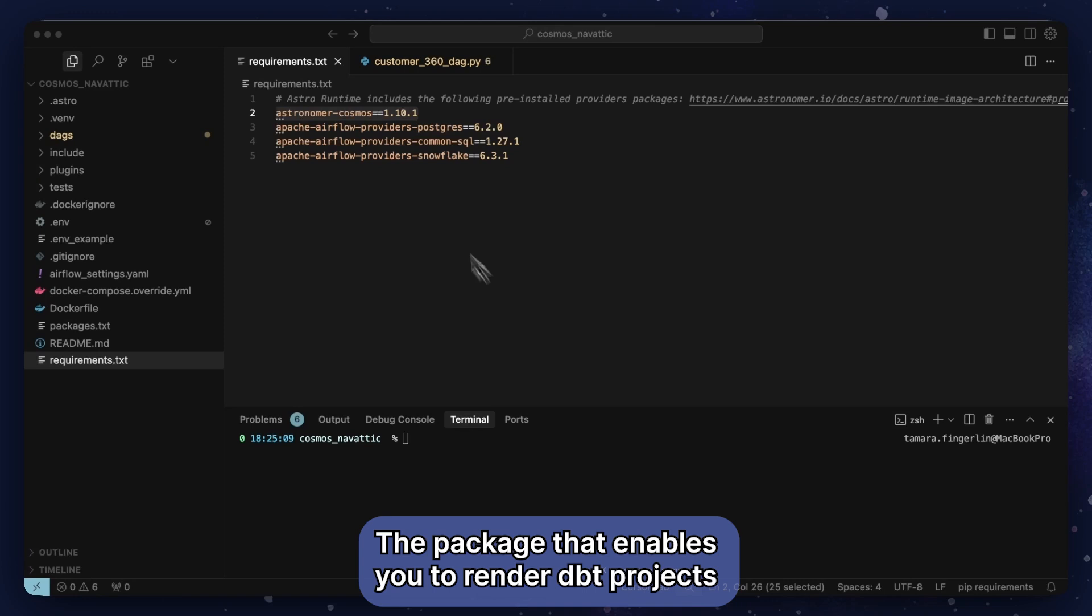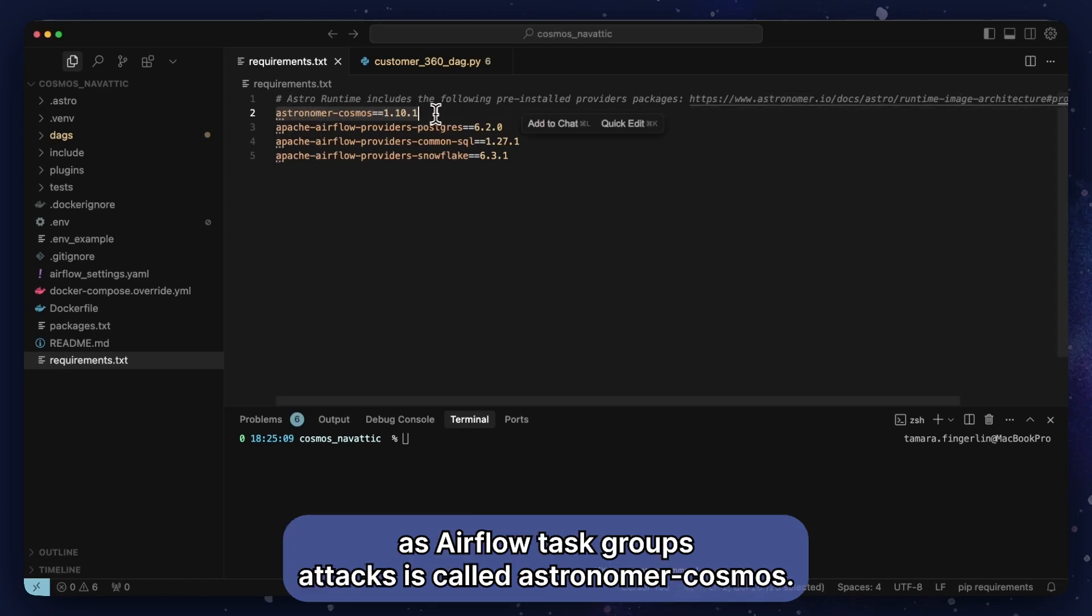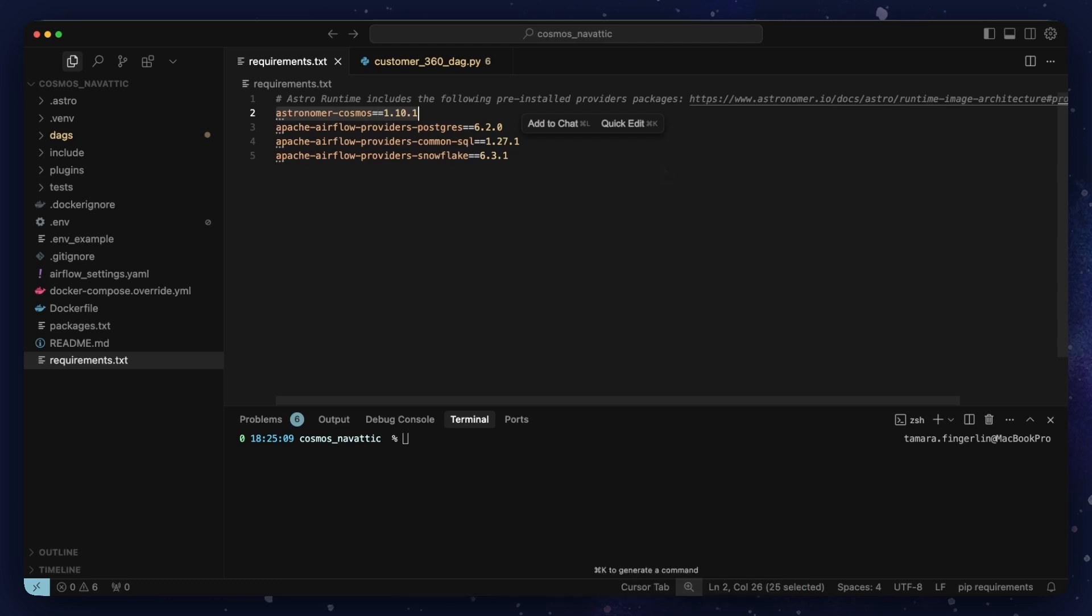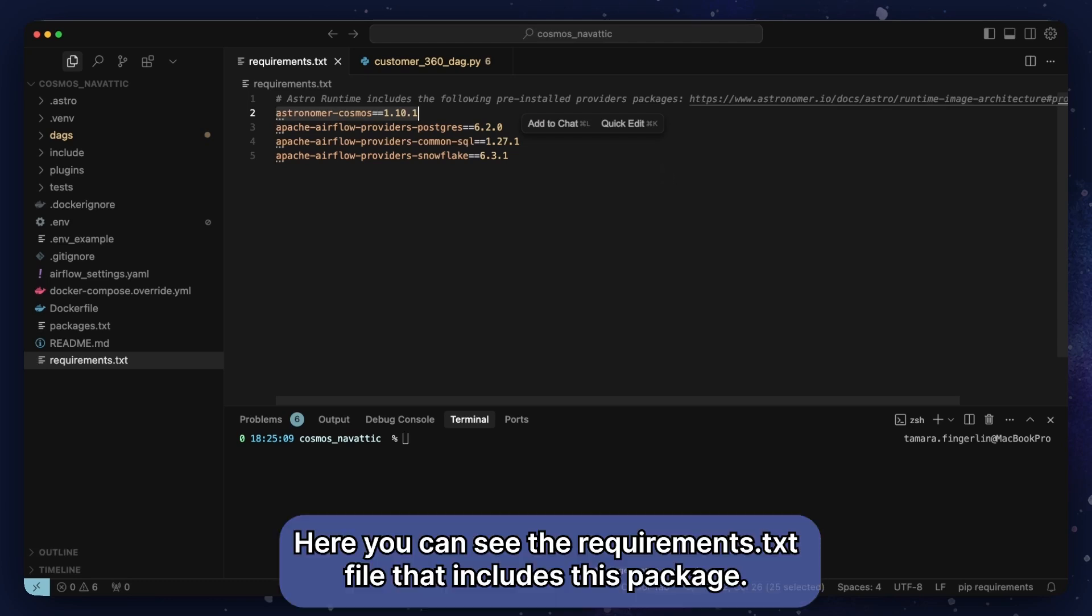The package that enables you to render dbt projects as Airflow task groups and DAGs is called AstronomerCosmos. Here you can see the requirements.txt file that includes this package.